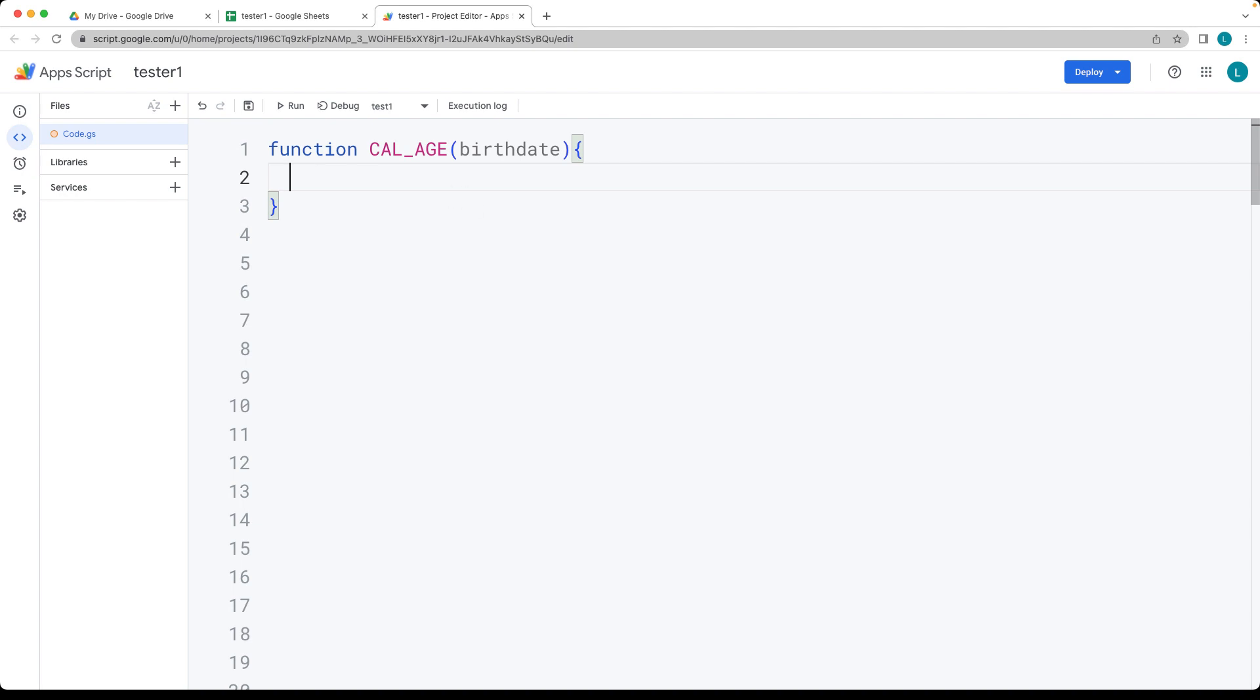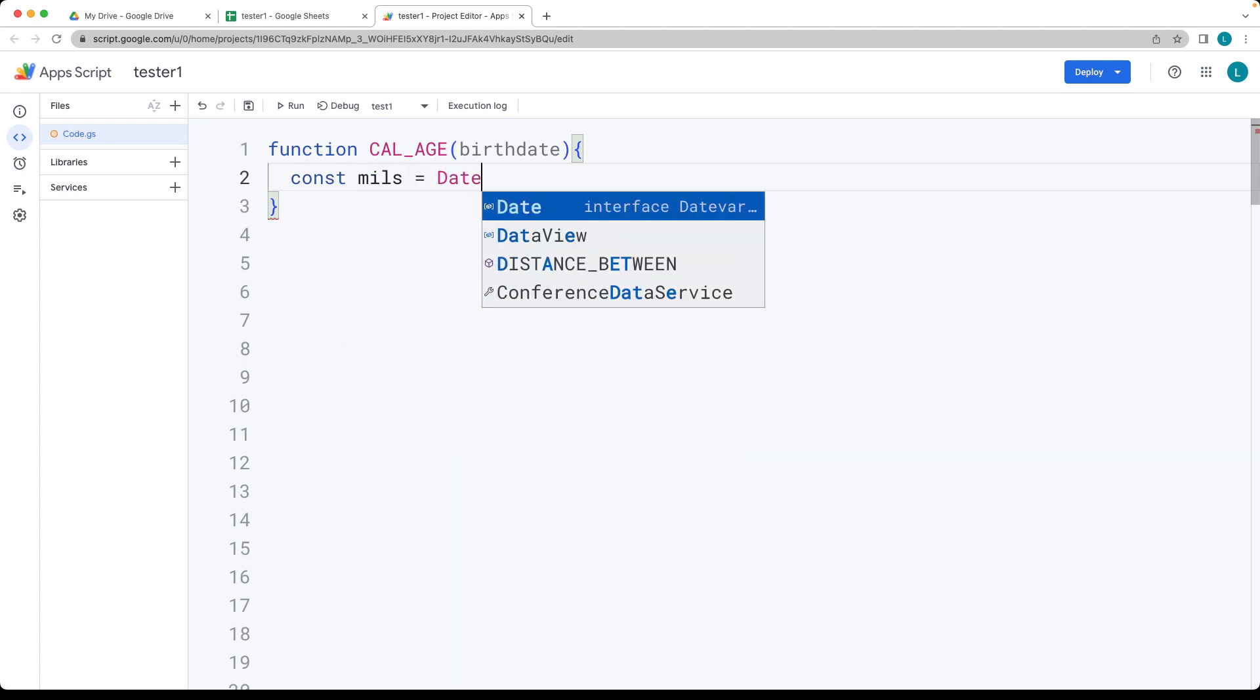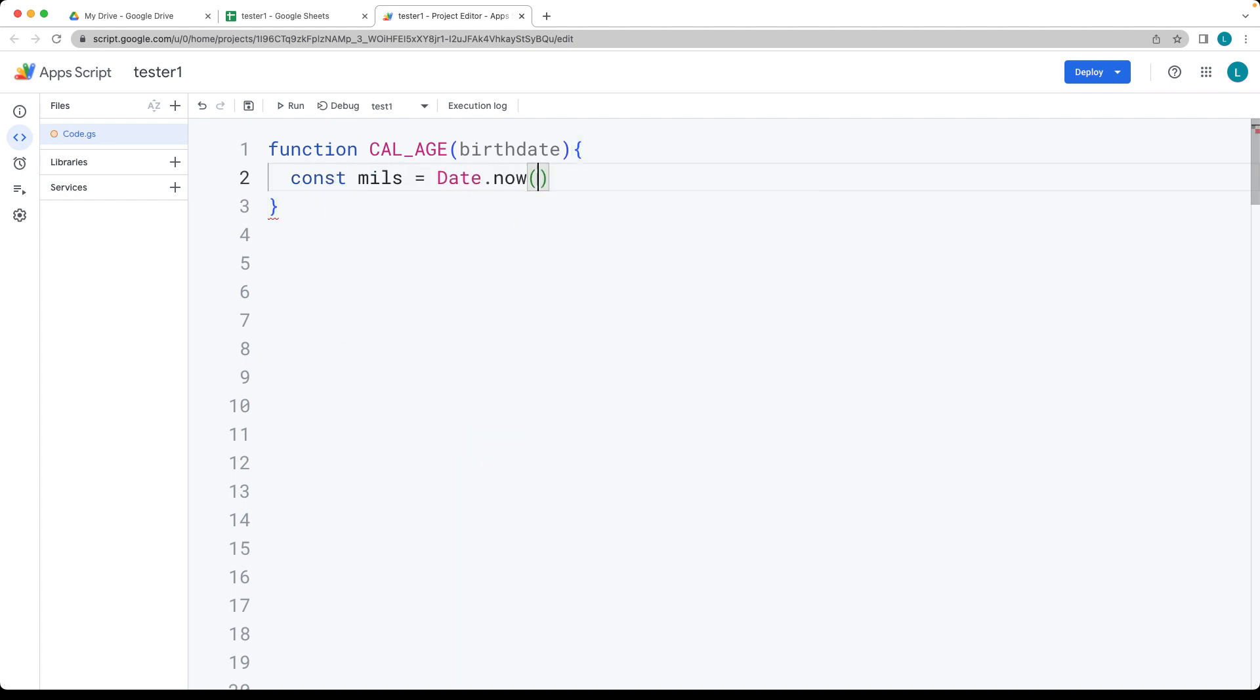So we want to figure out the birth date, the time in milliseconds. Using the date object, getting the date now in milliseconds, and we'll return them so that we can see the outputs within the sheets.